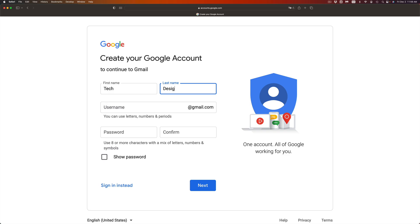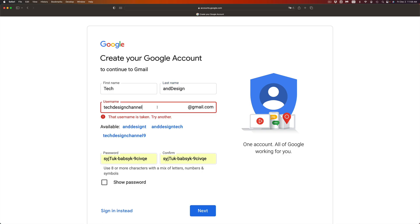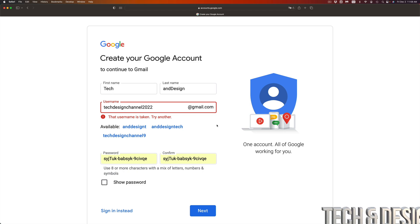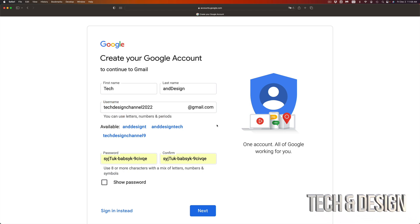Try to come up with a username. If your username is taken, you can choose one that it suggests to you. For example, right here it's telling me Tech and Design Channel is taken, but I can try 2022 and see what happens. That works.